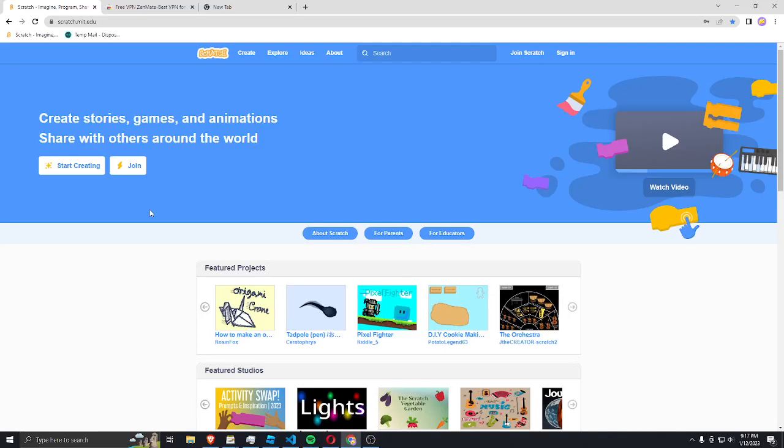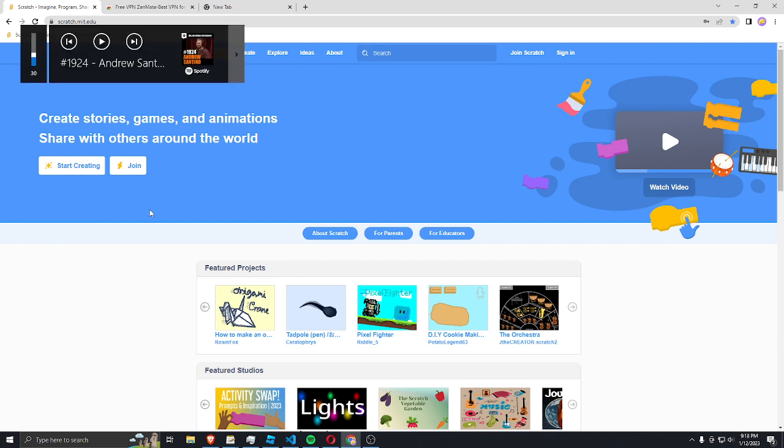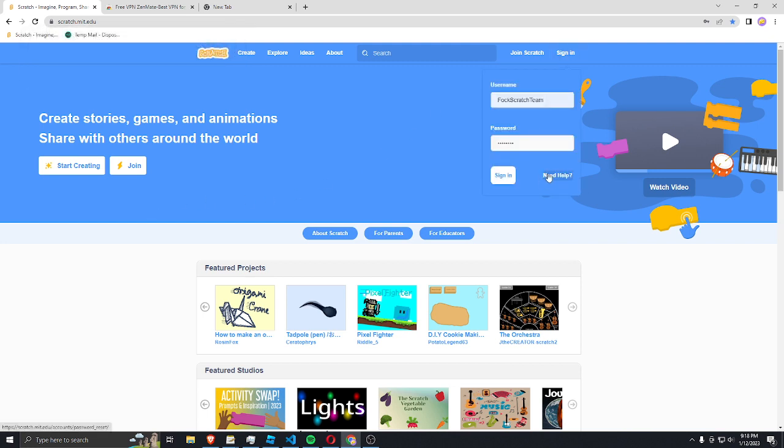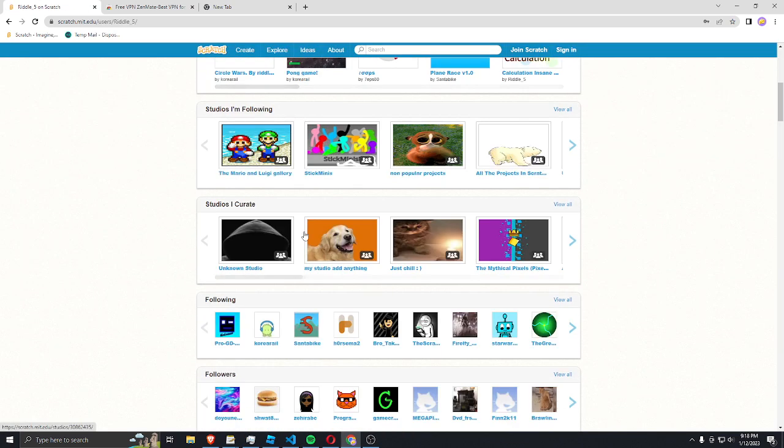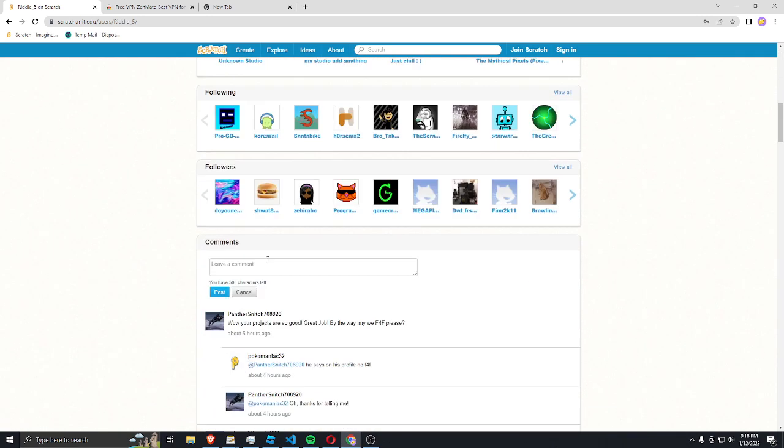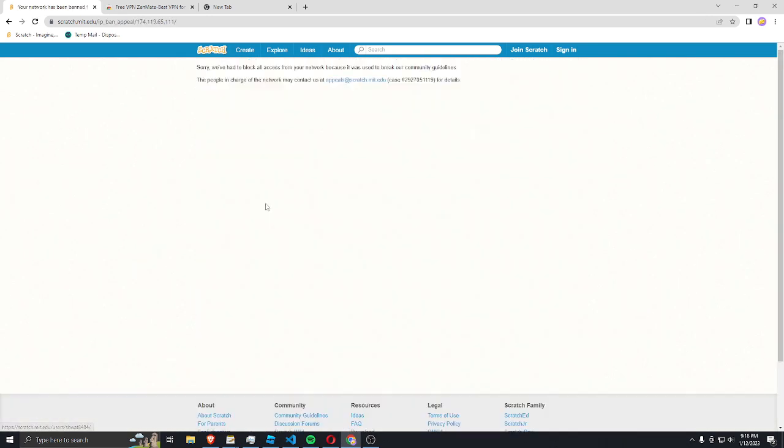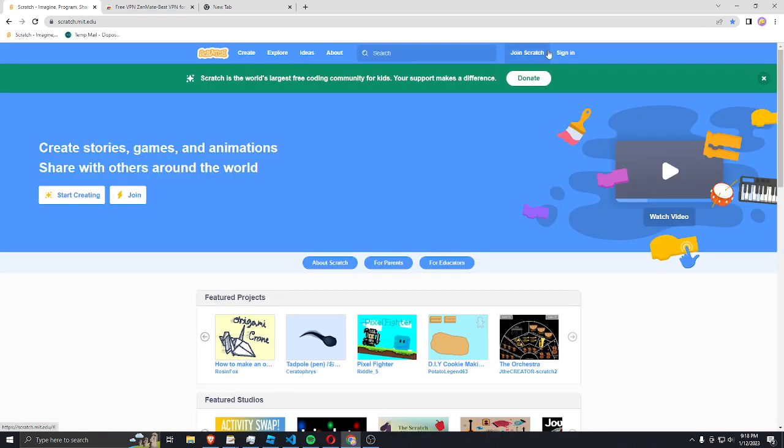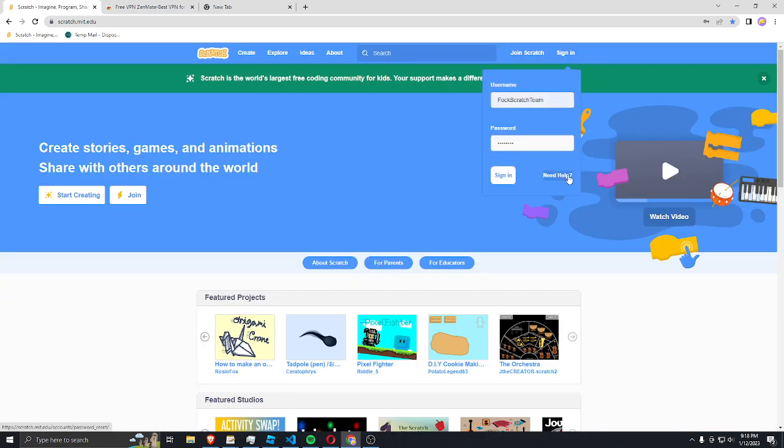What's up everyone, scoker212 here and today I'm going to be showing you how to bypass Scratch IP bans, internet protocol bans. You see, this bug keeps happening. It says you can look at people's, you can look at a scratcher's profile and this happens. Yep, it happens sometimes.